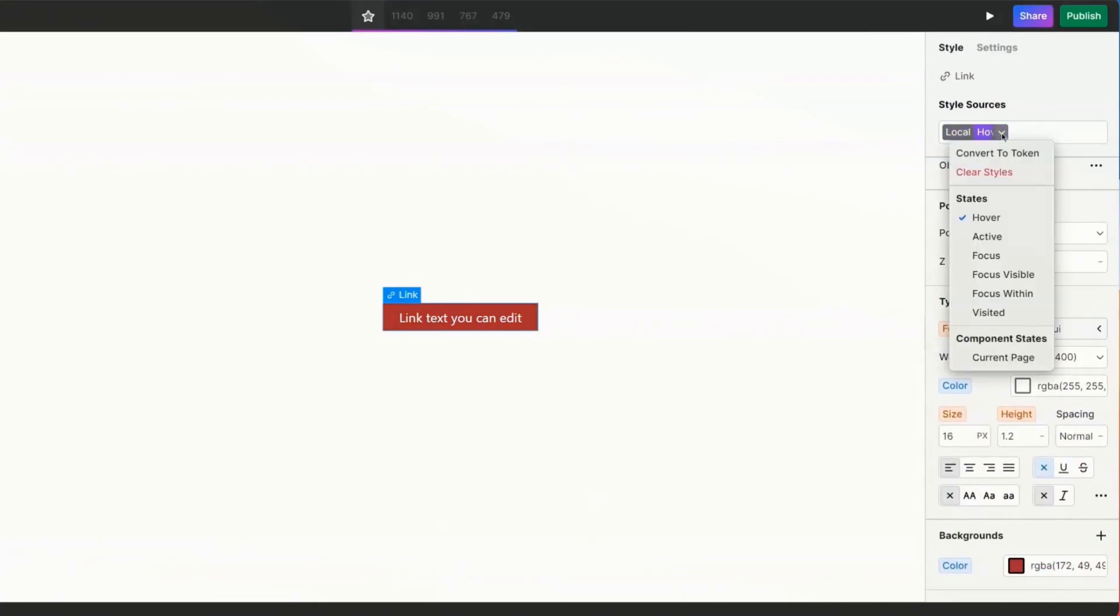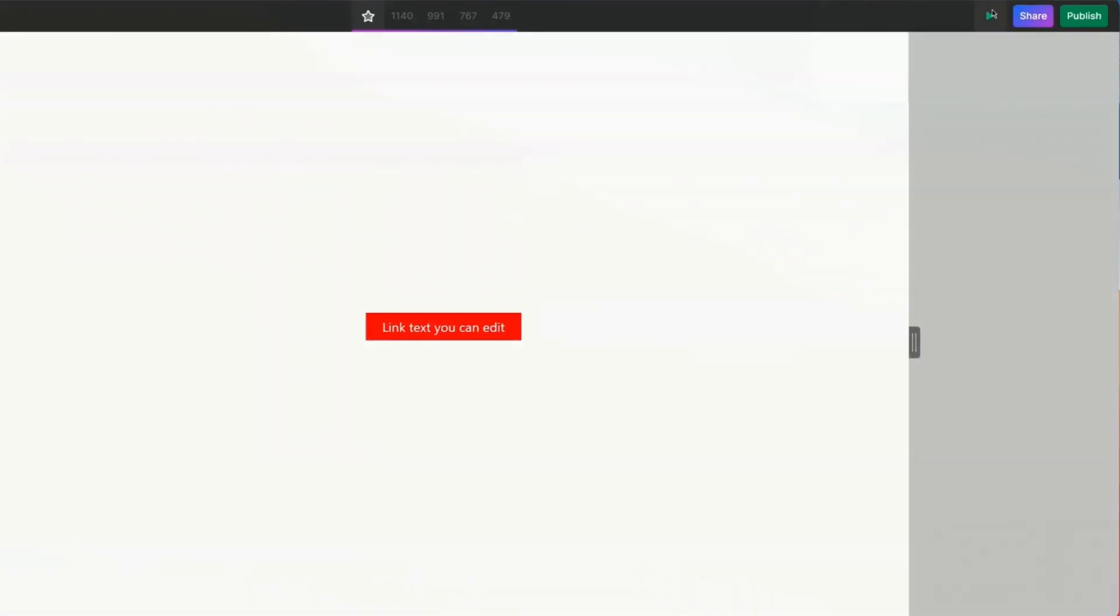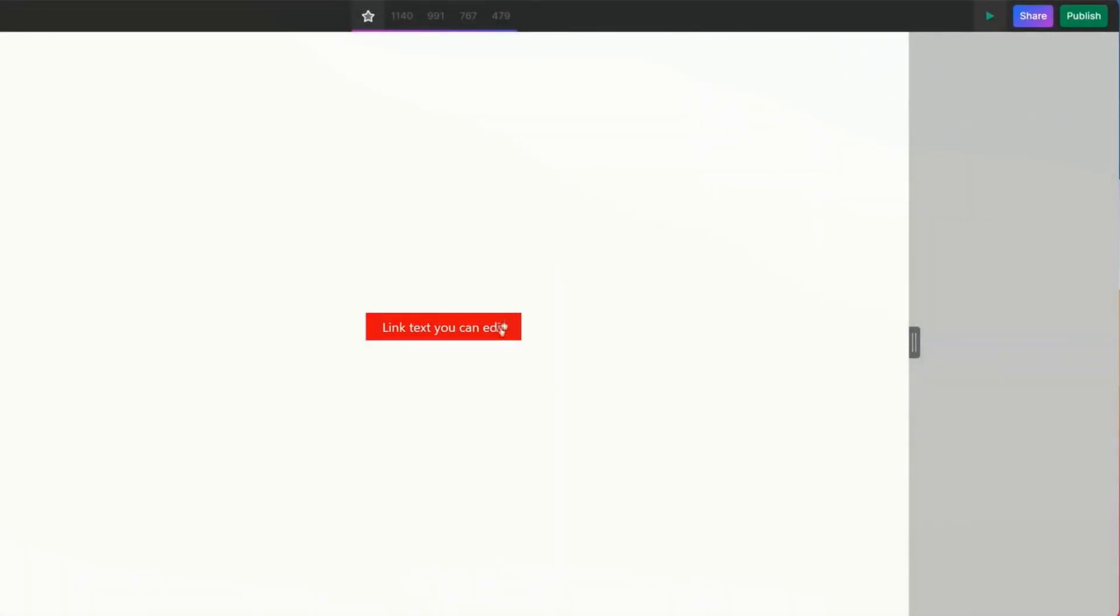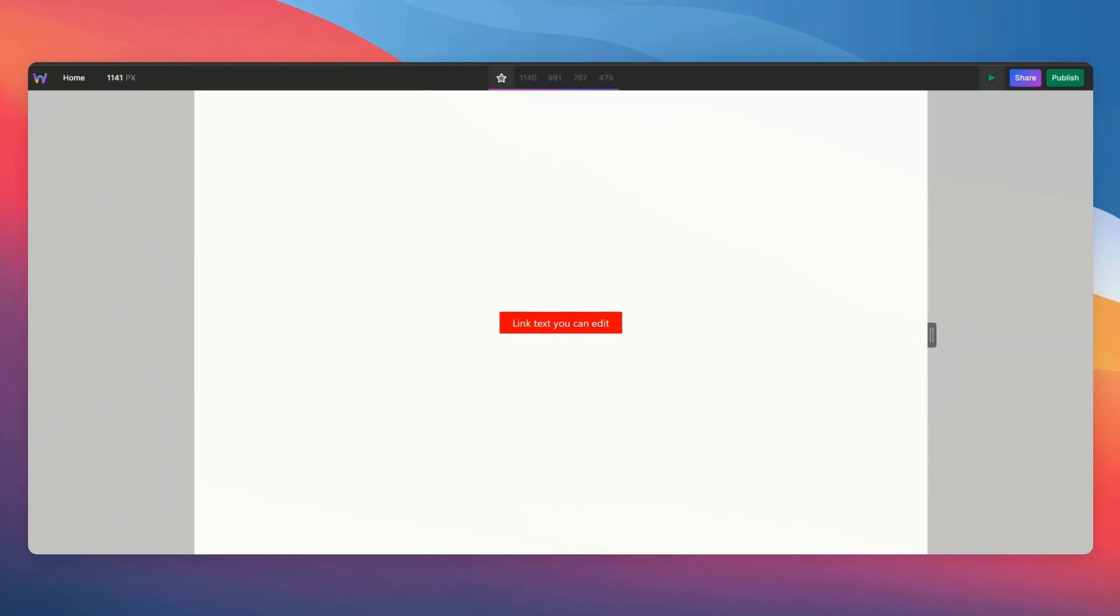If we then change our local source back to its default preview, you'll see the button changes its style when we hover over it. We now have a visually looking button that's in fact just a link.